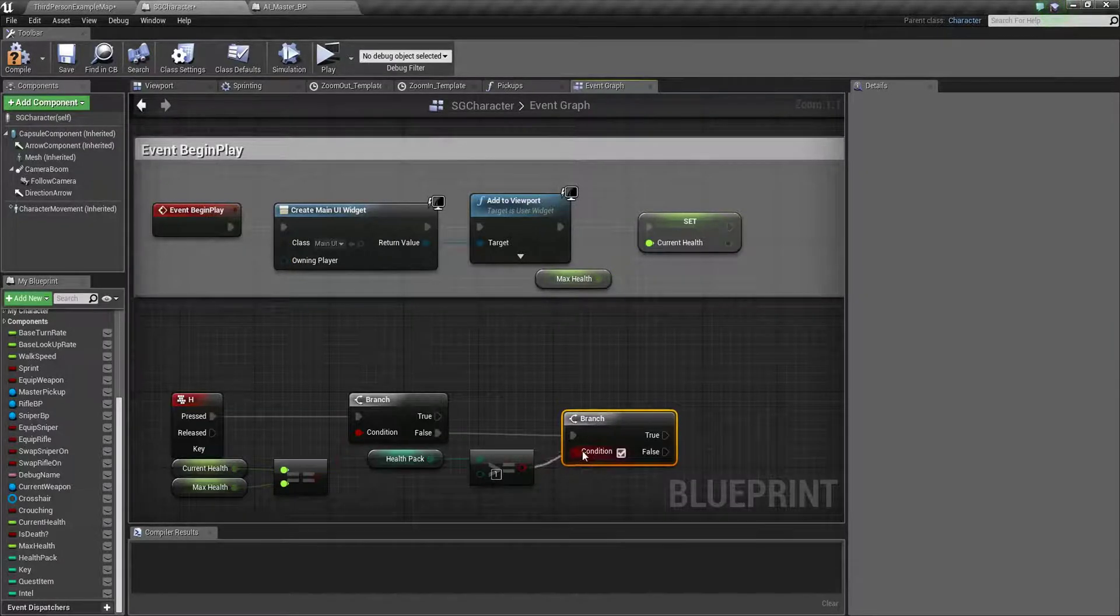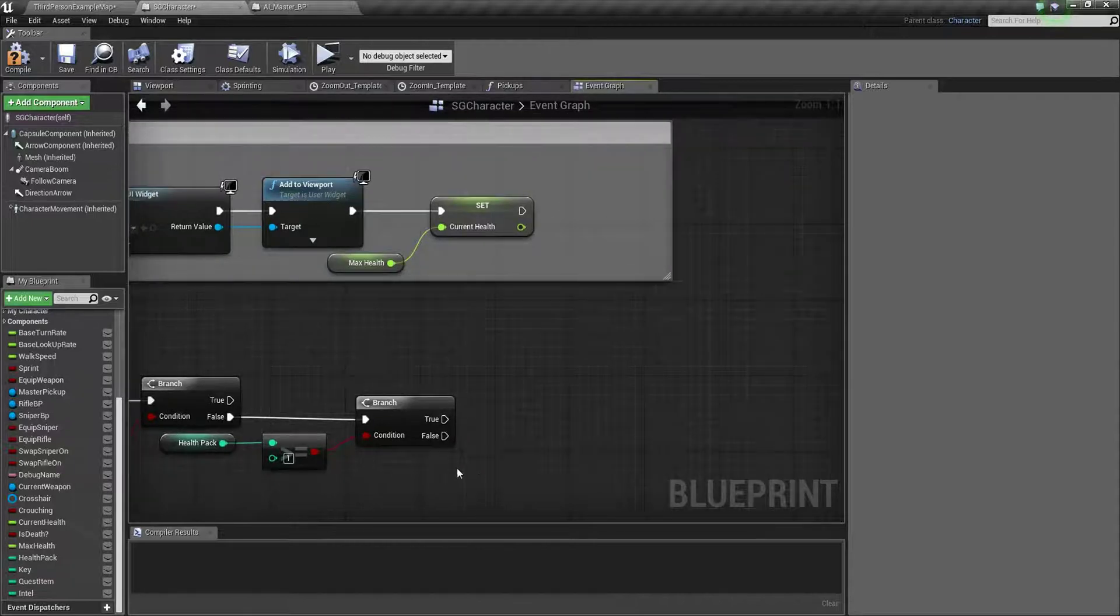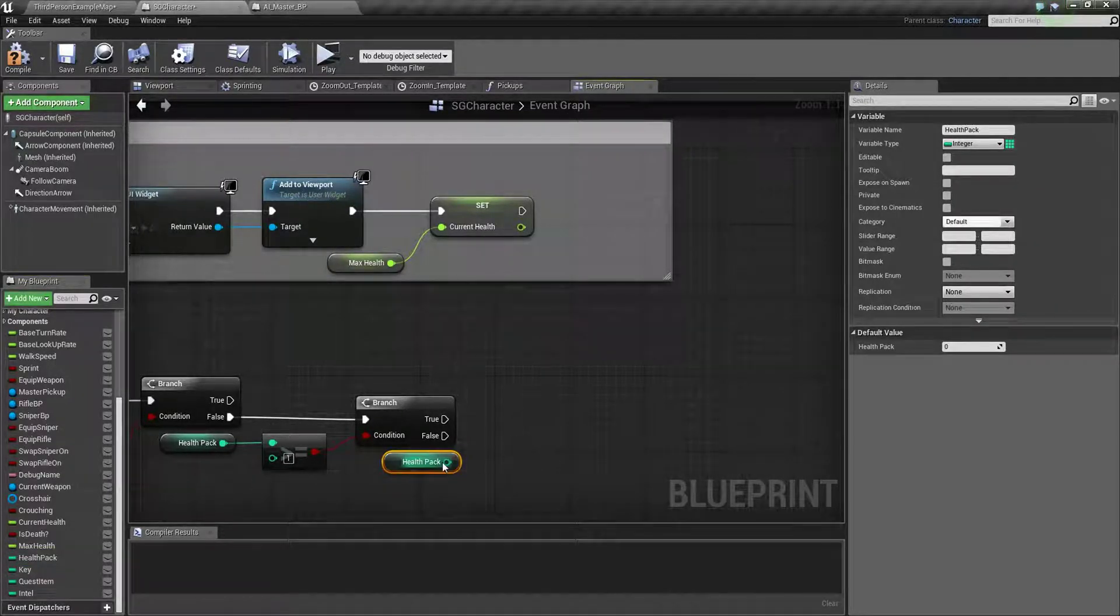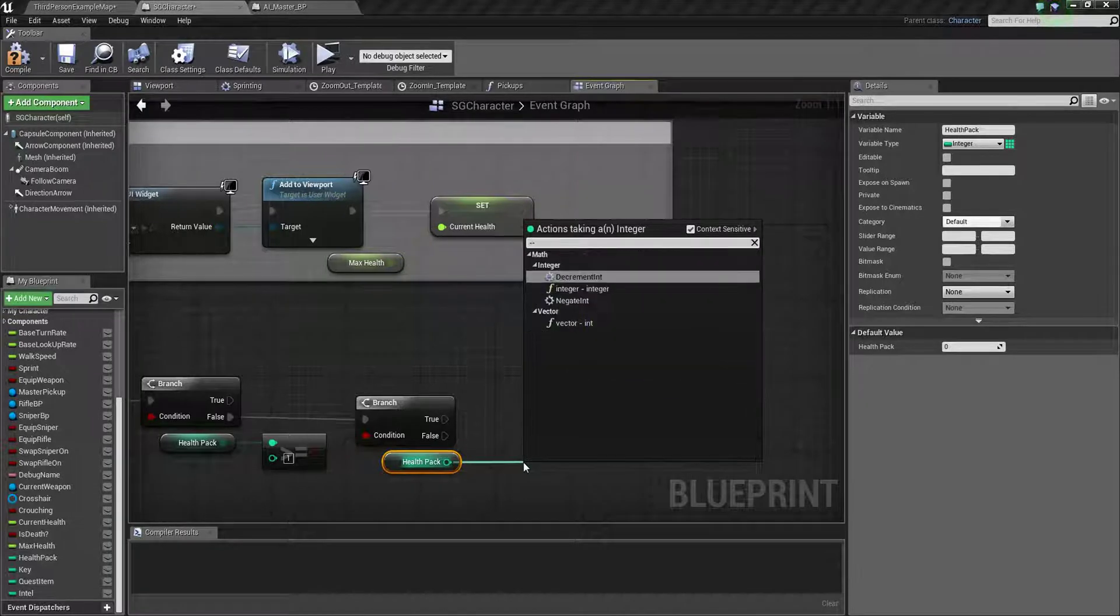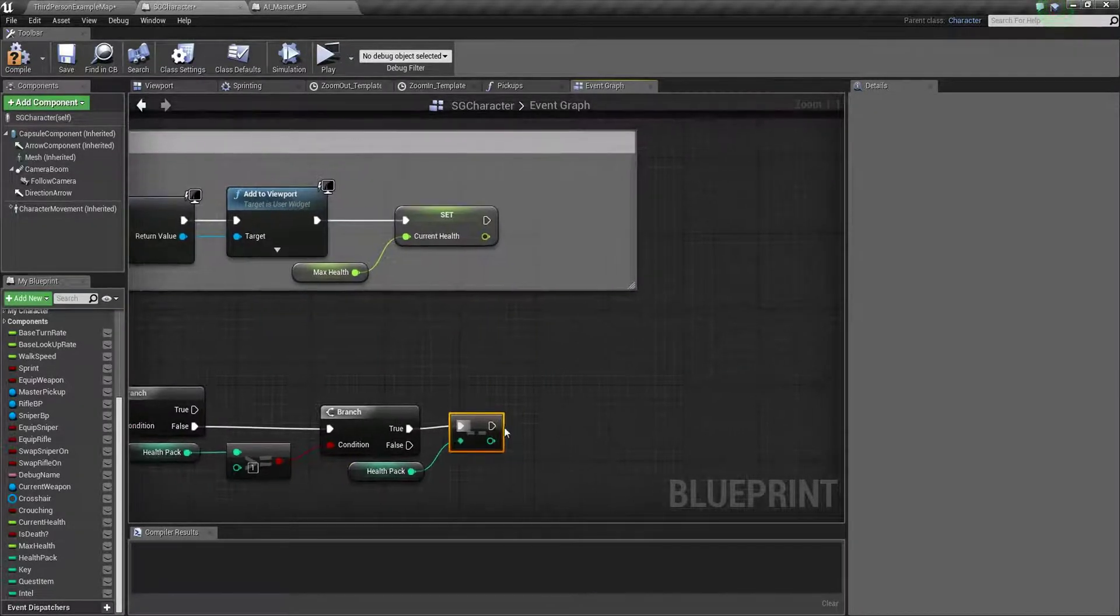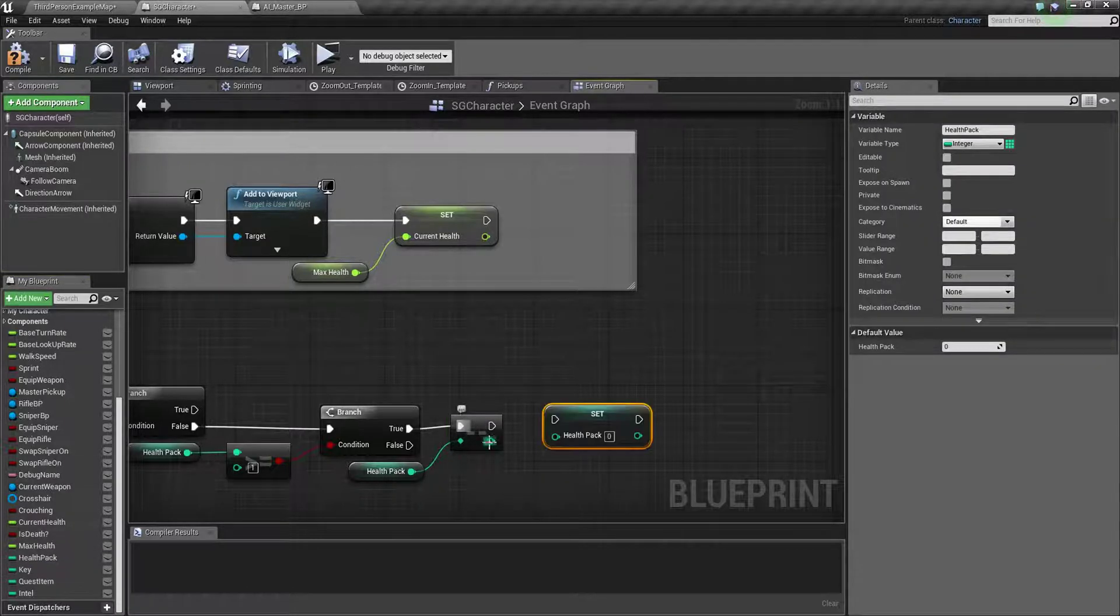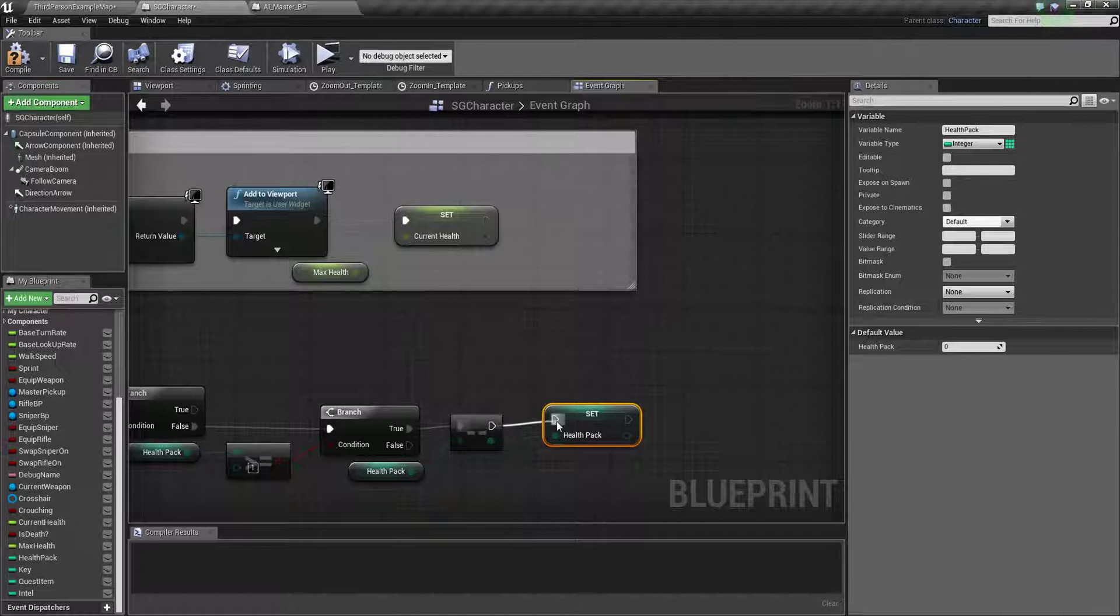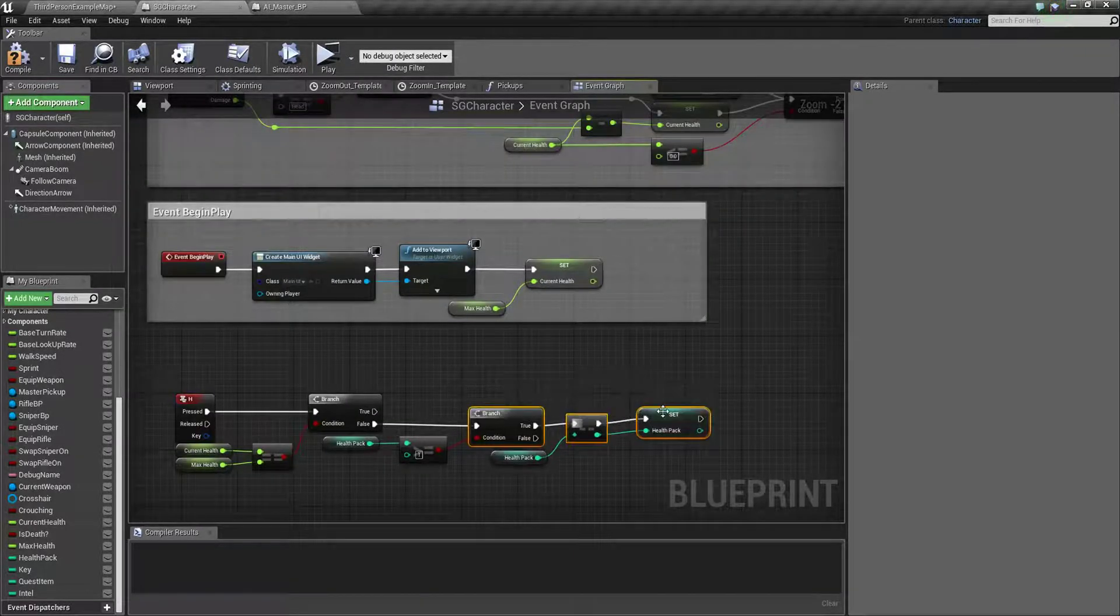Then what we're gonna do, we just take this and decrement. Decrement is a double minus, you just put a double decrement so it will minus your thing, your health pack. So you just need to set it like this.